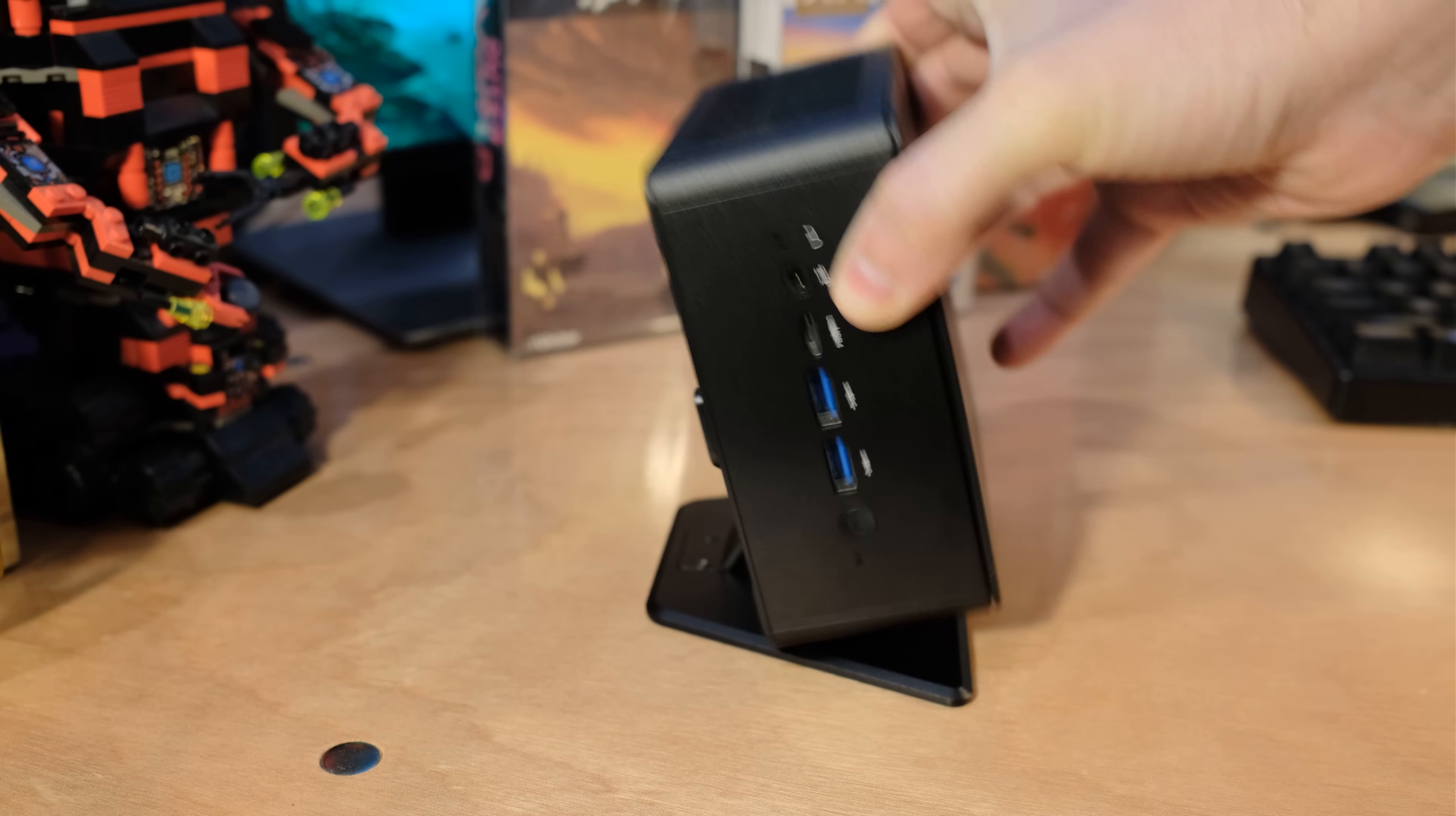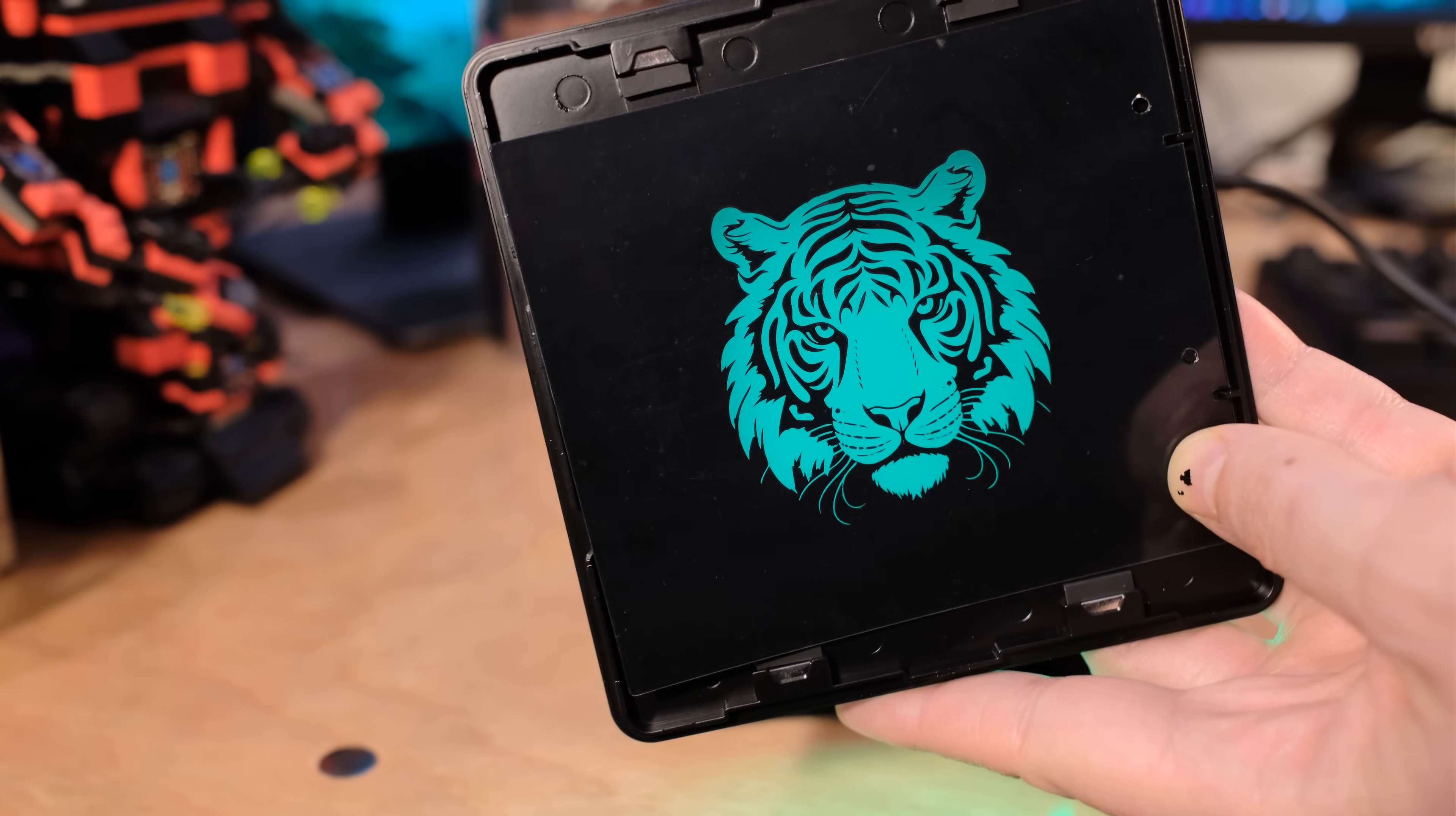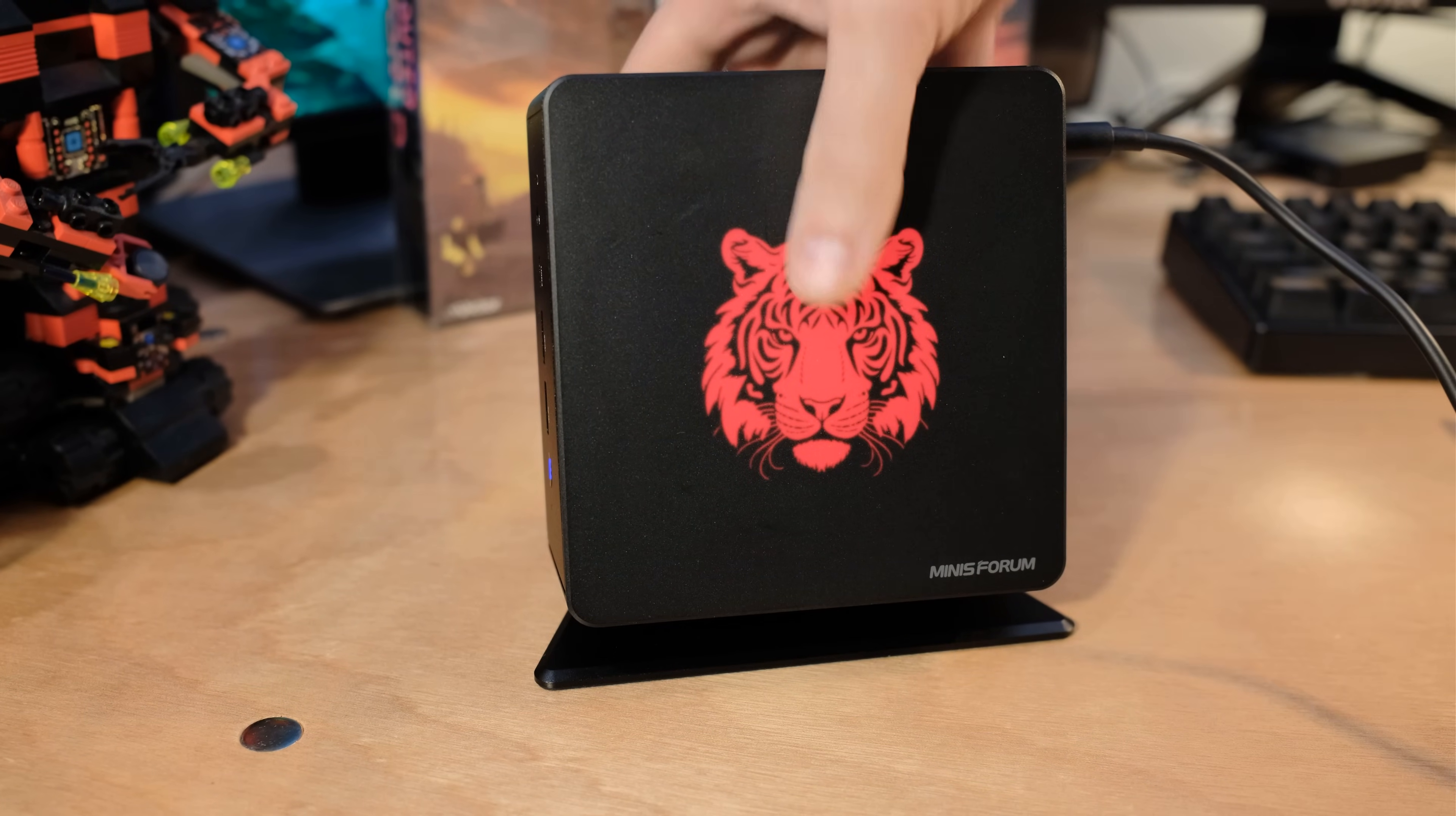Alright, hold on. These things are not supposed to be this fast. I don't think Minisforum got the memo that says mini PCs cannot be this fast. It's not allowed. So how did they achieve what they have with this Elite Mini UM780XTX?